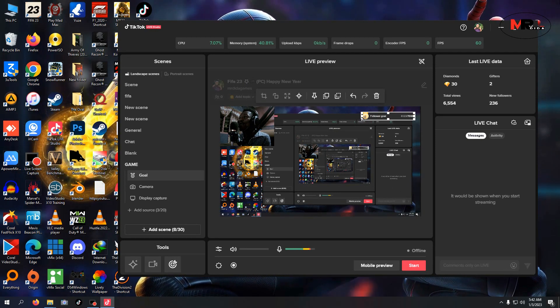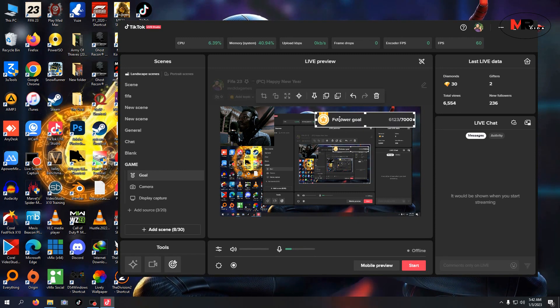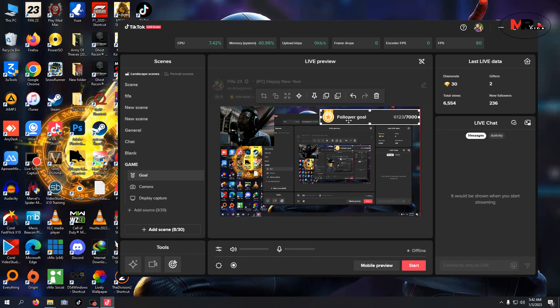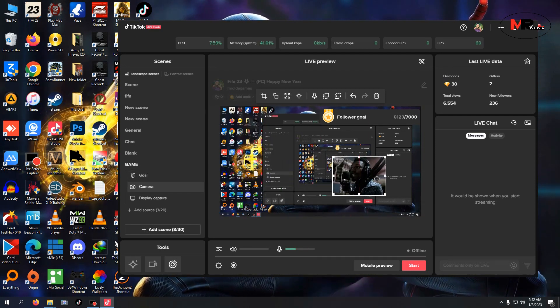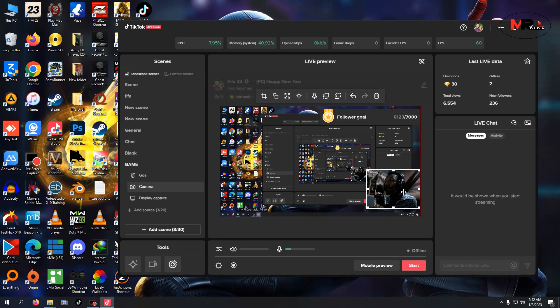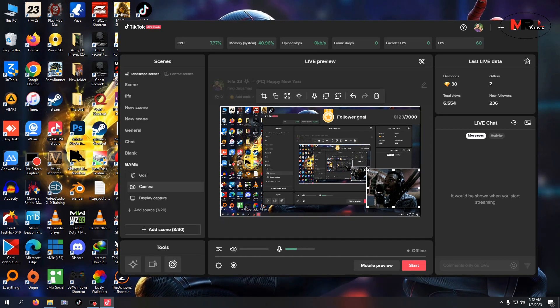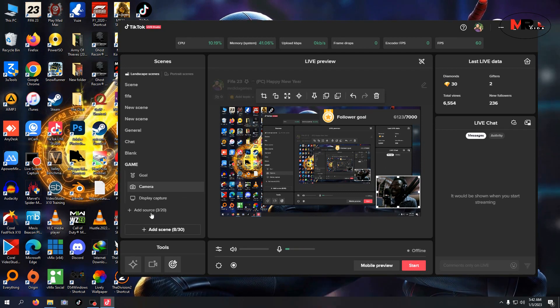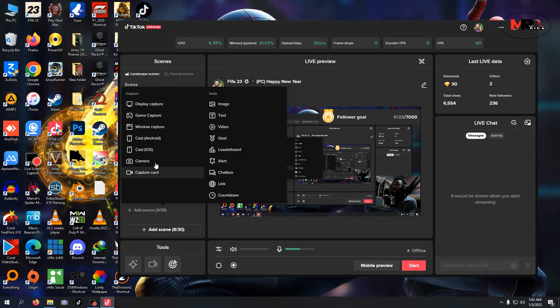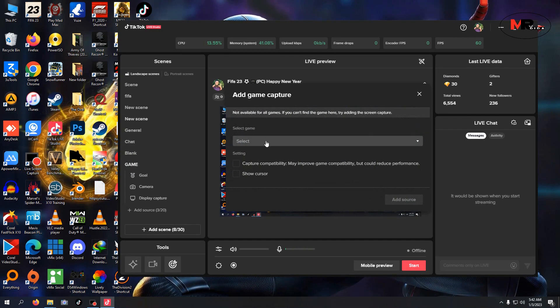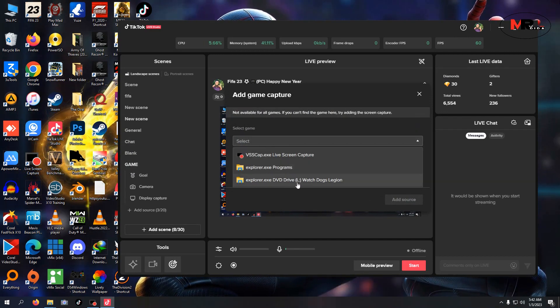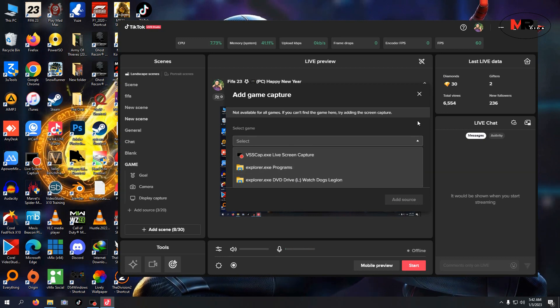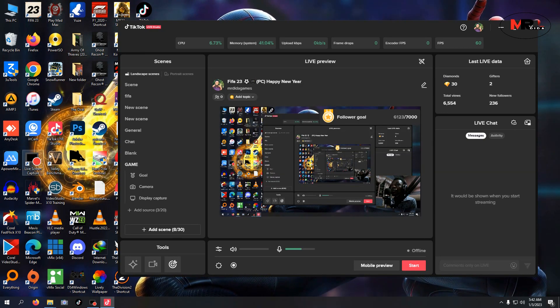I hope you all could see it. I'm maximizing the mobile. There it is. Now I'm coming to add game to it. Let me add game capture. Once there's no game running, I can't get access to game capture.